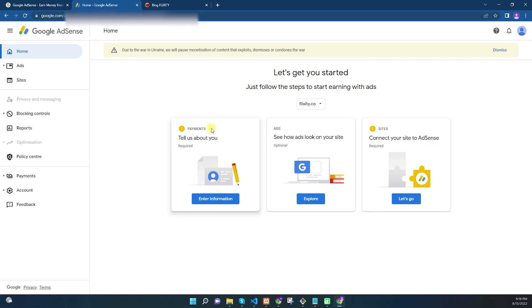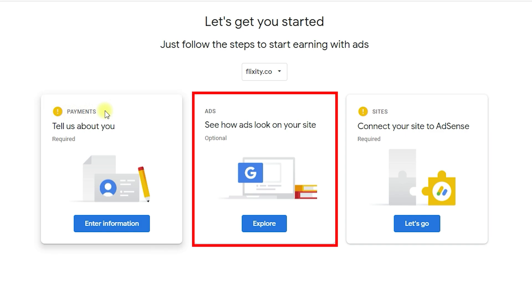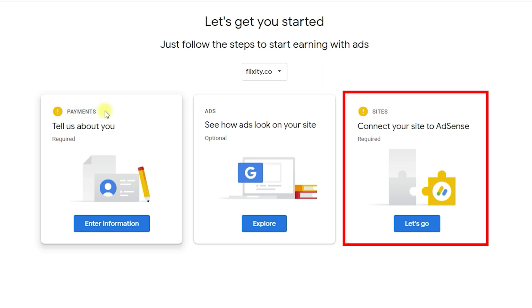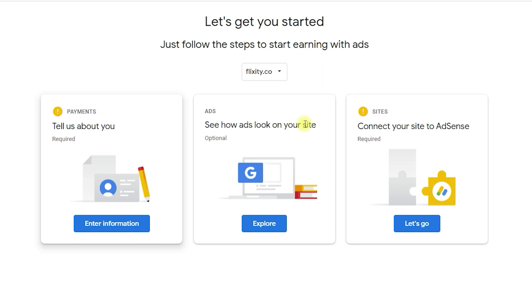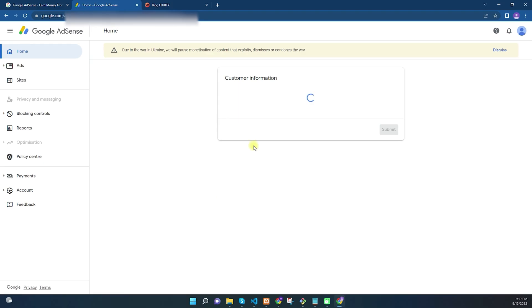Click 'Start using AdSense' and it will create your Google AdSense account. It will then require three things from you: enter your payment information, configure how ads look on your website, and connect your site to Google AdSense. Let's start by clicking on 'Enter information' under Payments.